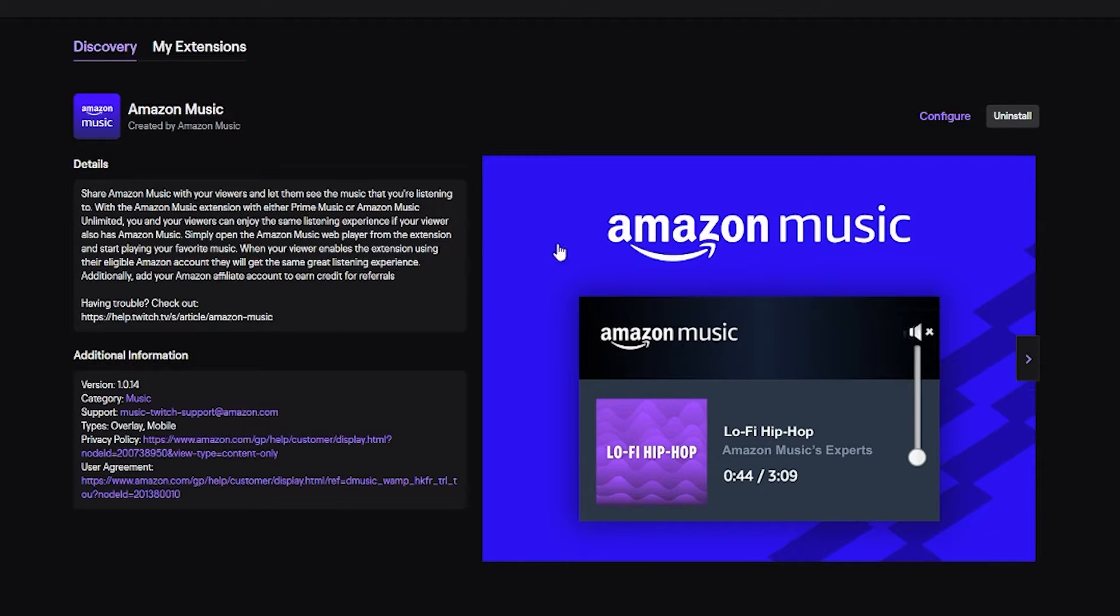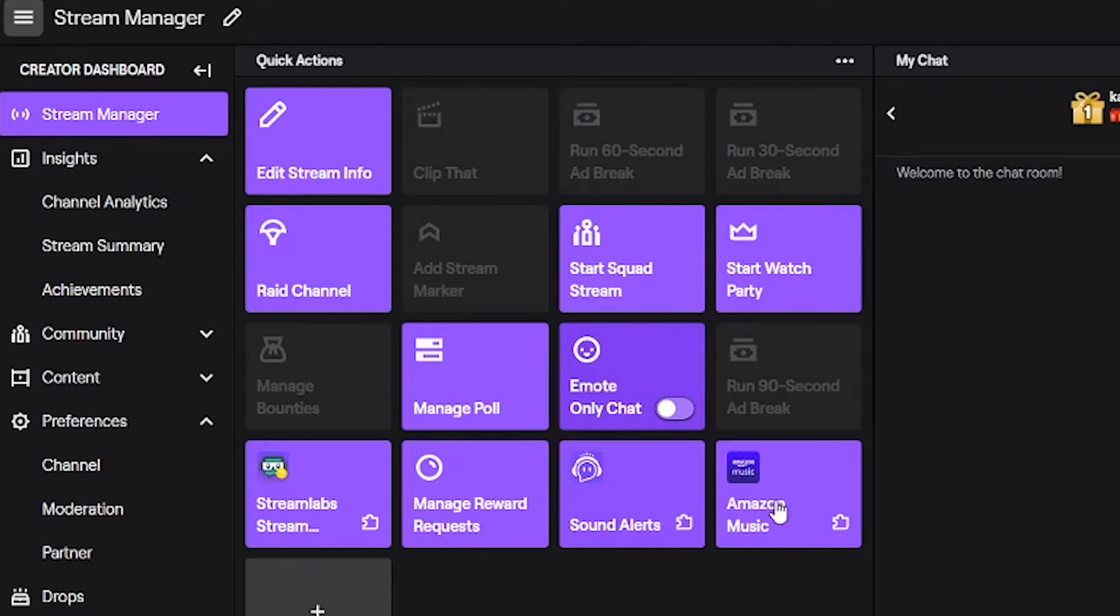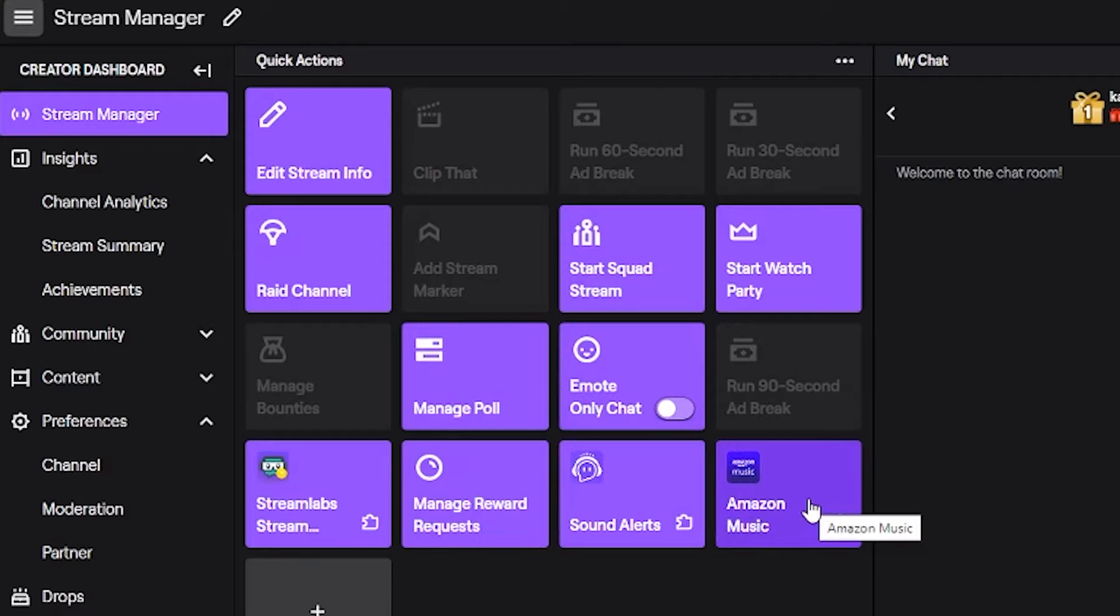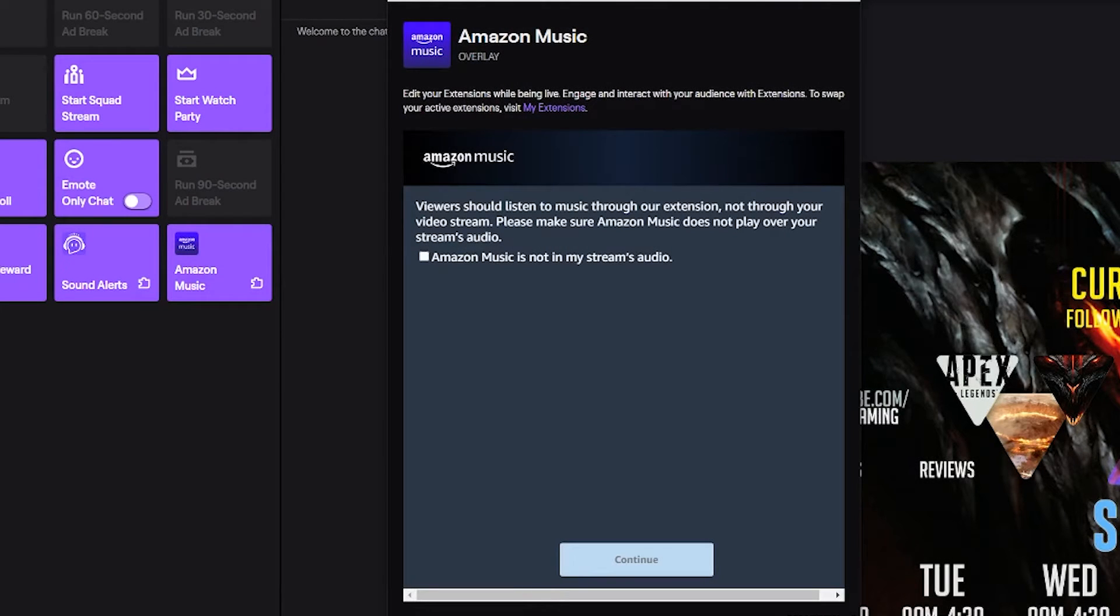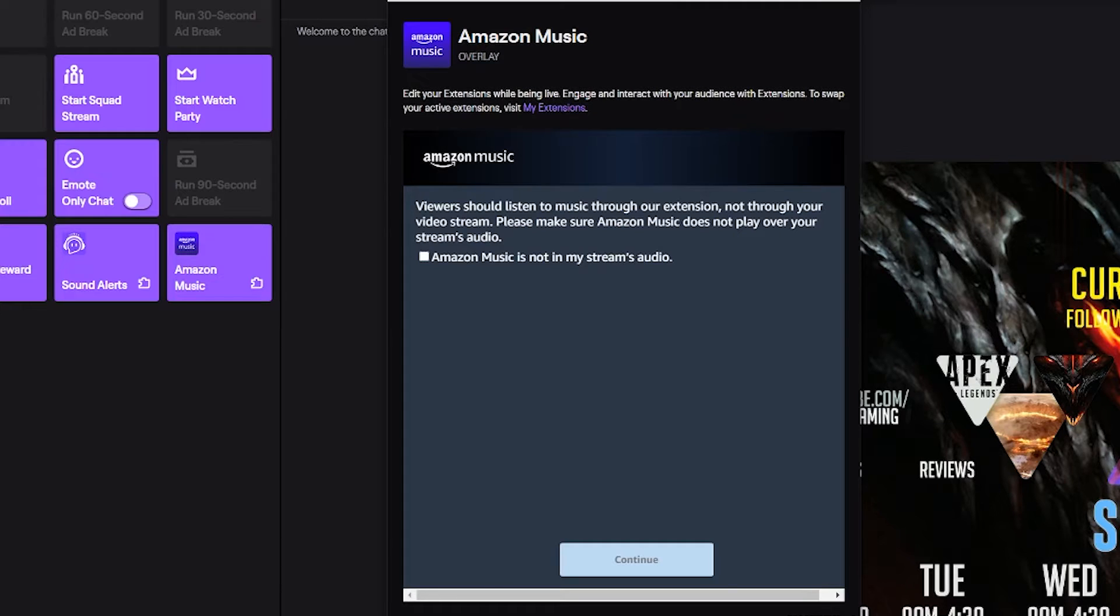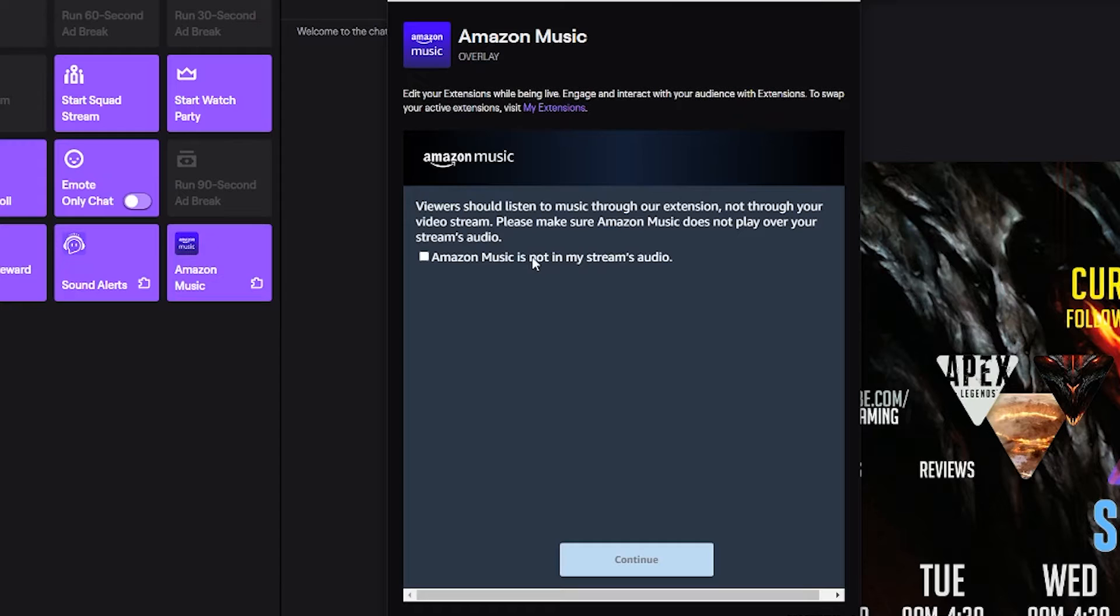If you're using Amazon Music, if you go to your stream manager you now can add that tab here. If you're a streamer you know what this looks like. You can now click on Amazon Music. It's going to open up this browser window. You're going to click on 'Amazon Music is not in my stream's audio.'